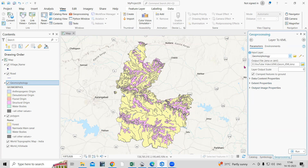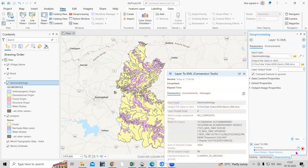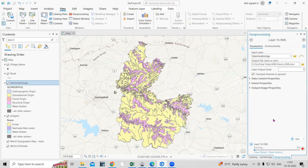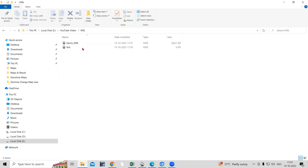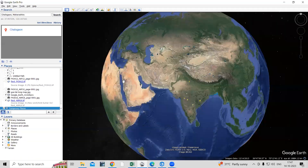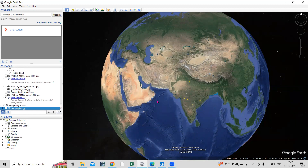After that, we need to provide an input file and an output file, then just click Run. The file is now converting. You can see it has been successfully converted. Now go to the folder where you are working — this is my KML folder and the converted file is in there. Double-click on it and it will automatically go to the location where the file belongs.